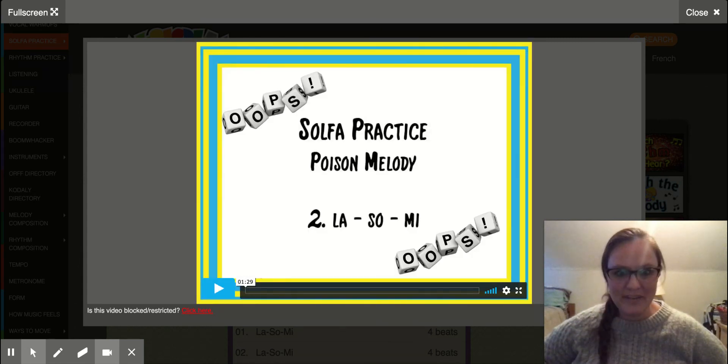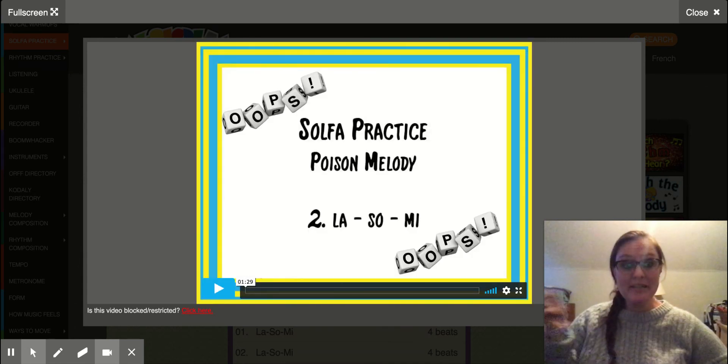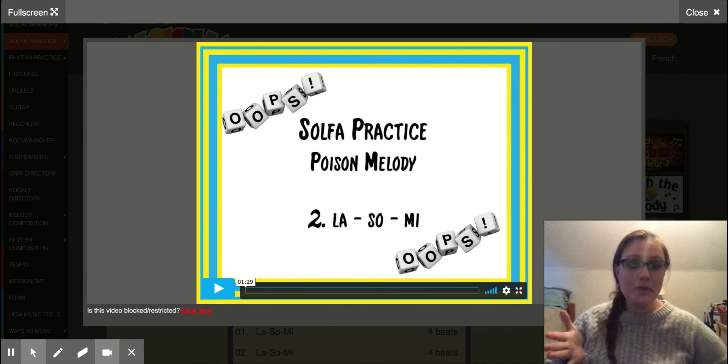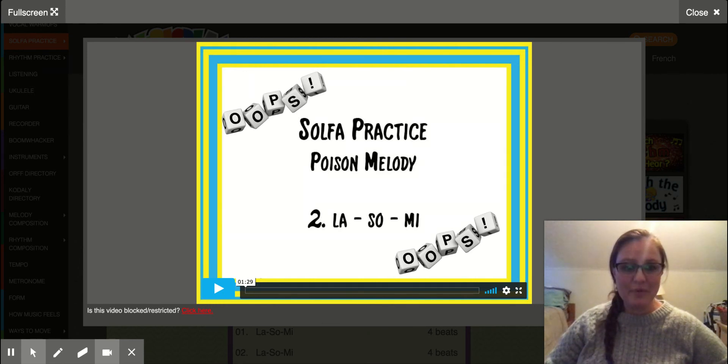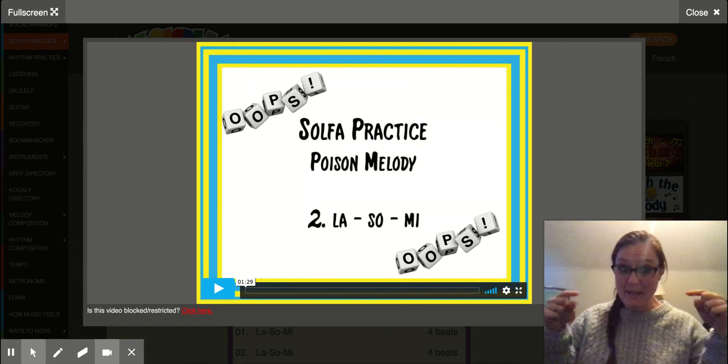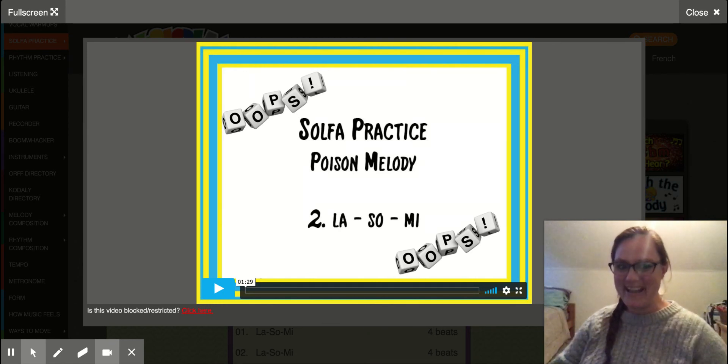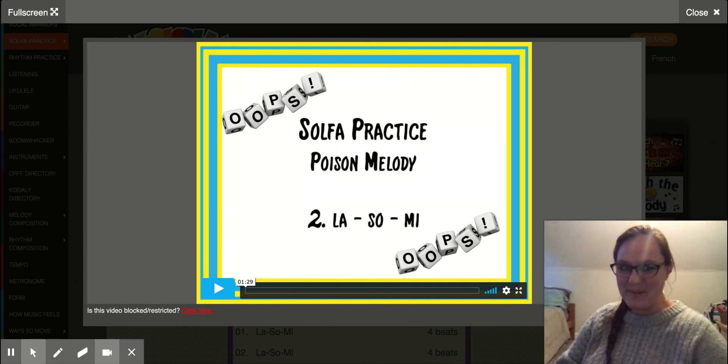I hope you did better than I did. Now go to the next slide, click the link, and you can go practice it on your own. But then come back to the presentation, okay? We've got more to do.